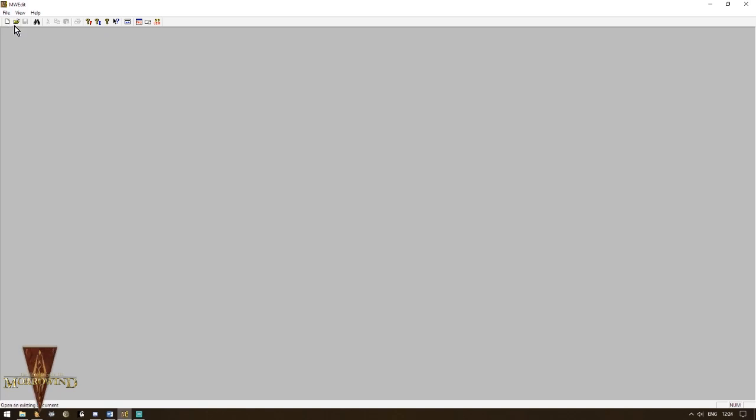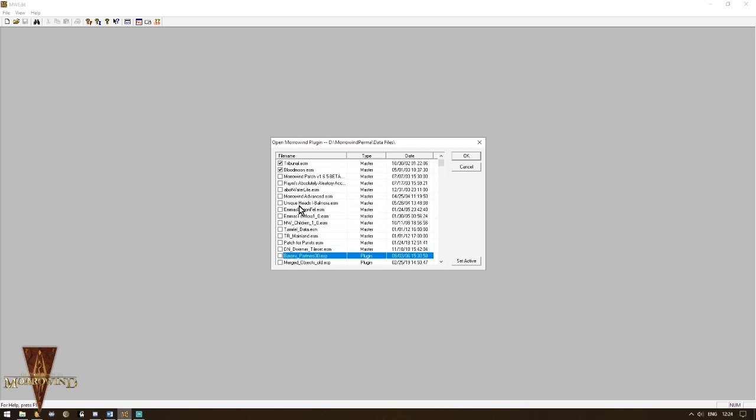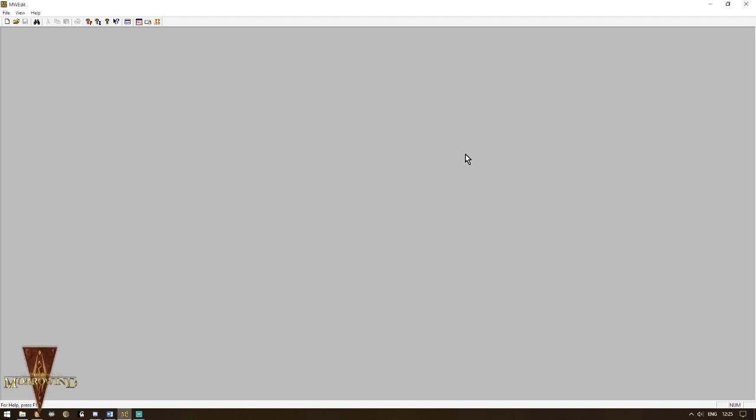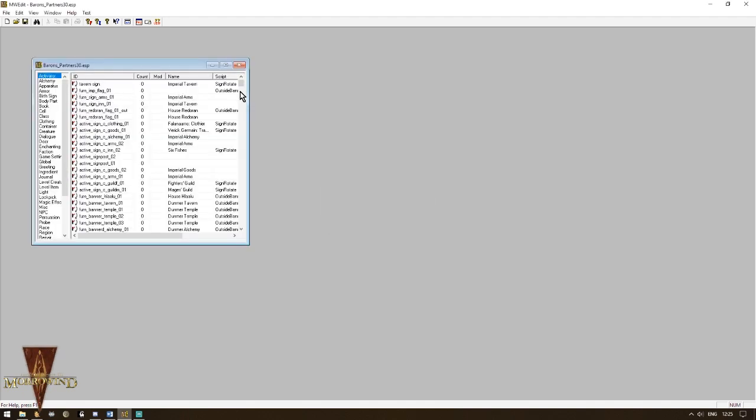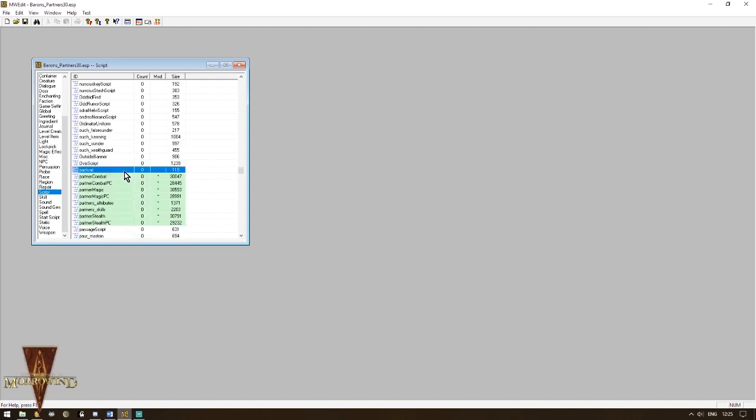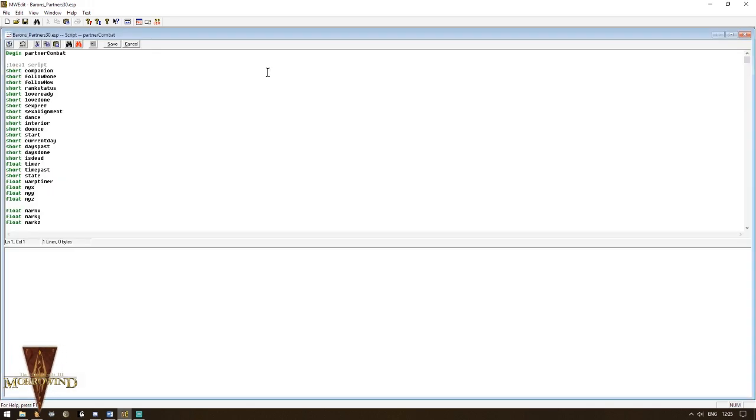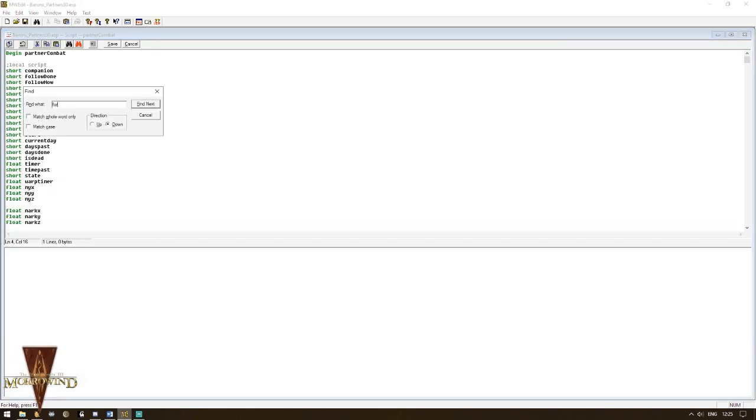The first thing we want to do is edit the scripts. Morrowind Edit is a better tool for that because it's going to be a lot clearer. So you want to make sure that your mod is active and then you load it. We're going to go and have a look at the scripts. Obviously, you can do that in a construction set as well, but with Morrowind Edit, you're going to be able to indent your scripts. You're going to have some color-coded color-codes for functions, variables, numbers, that sort of things.